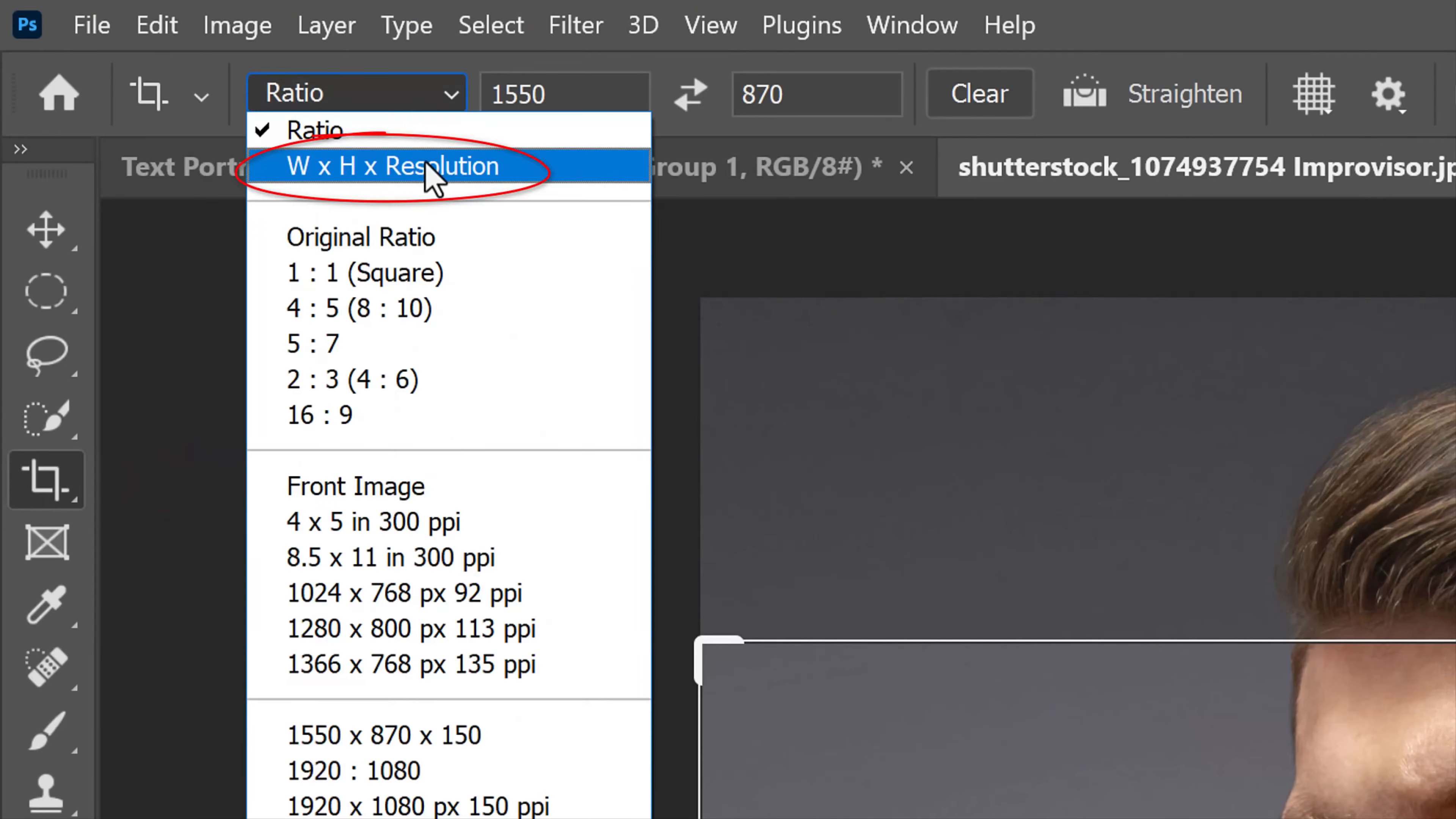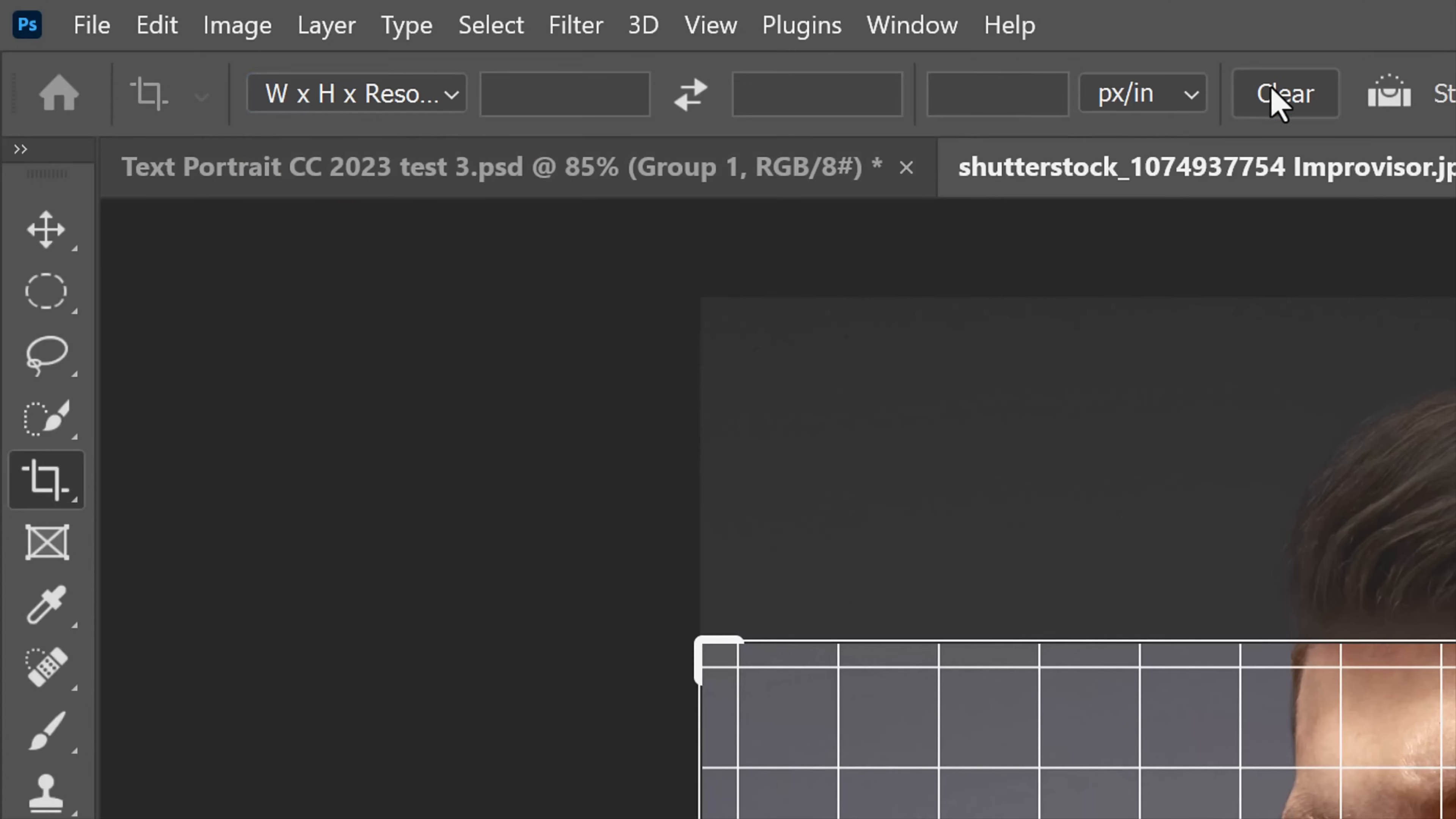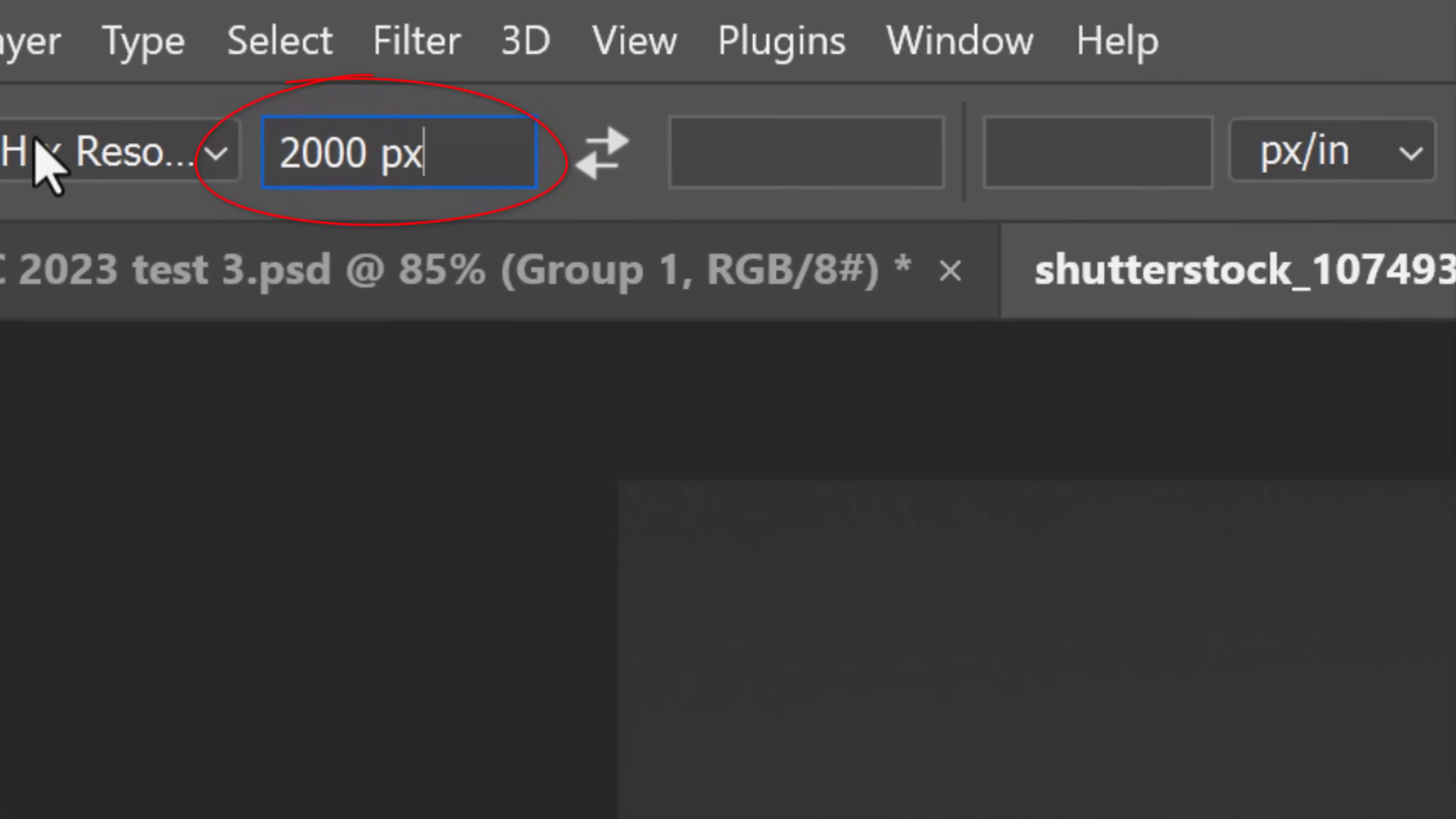Click the Width, Height and Resolution and the Clear button. For its width, I'll type in 2000 pixels, but feel free to make it any size you want. I'll make its resolution 150 pixels per inch. I suggest making it anywhere between 72 and 300 pixels per inch.